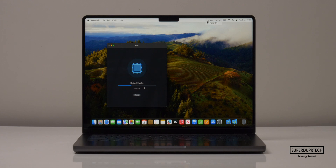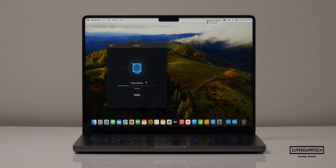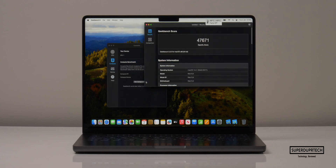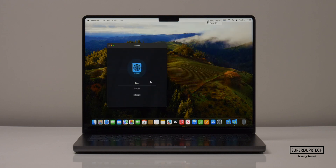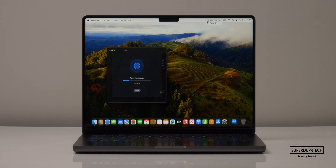The next application was Geekbench 5, a slightly newer version with an increased number of tests further designed to tax the machine. Geekbench 5 scores based on performance and time taken. For the CPU test I got a single-core score of 1,691 with a multi-core score of 11,677. The OpenCL compute test scored 47,671 and the Metal test scored 47,917.